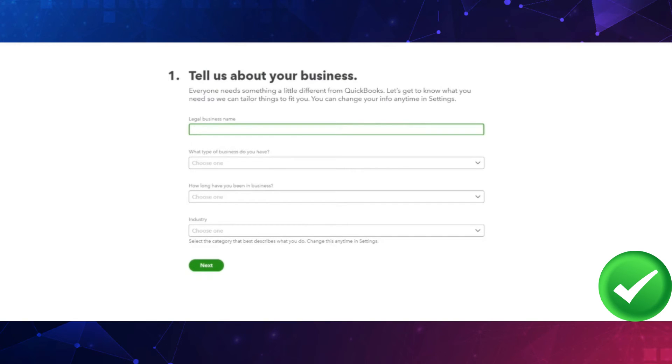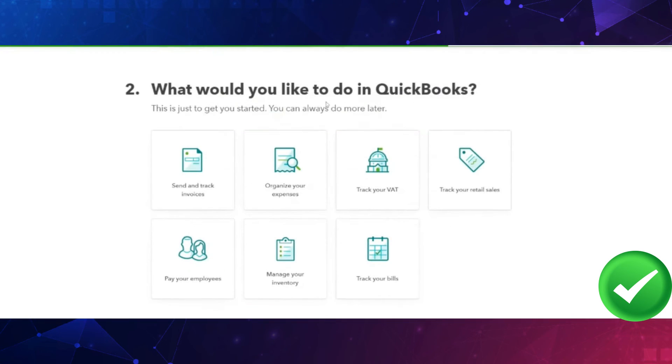Then choose what you'd like to do in QuickBooks and set up the right tax code. Once that's done, your account will be created and you'll be redirected to the dashboard.